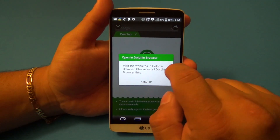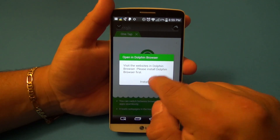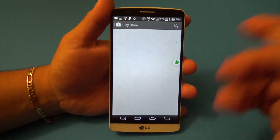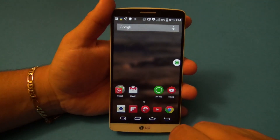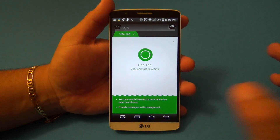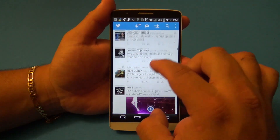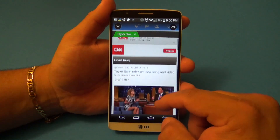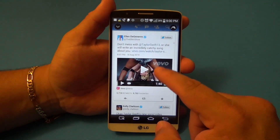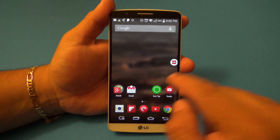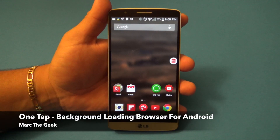If you click on the Dolphin Browser option, it's going to tell you that you need to install Dolphin Browser first. If you want to install it, go ahead — but you don't really have to. I use Chrome browser, but Dolphin Browser is a very awesome browser as well. So guys, that is it — just wanted to share this very cool app, which is totally free right now. I'll leave a link in the description so you guys can go check it out. That's it, guys — this was a look at OneTap for Android devices. See you next time!